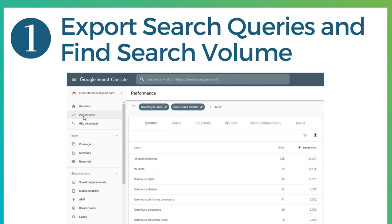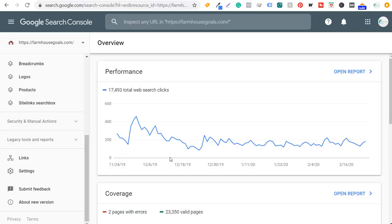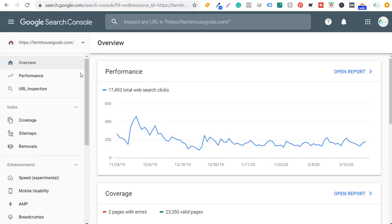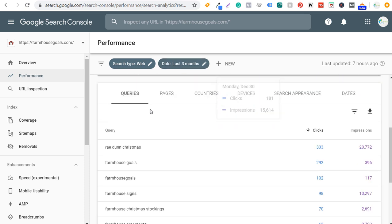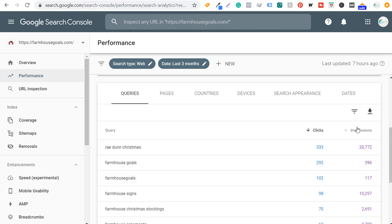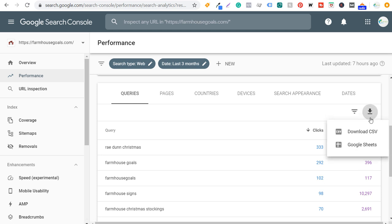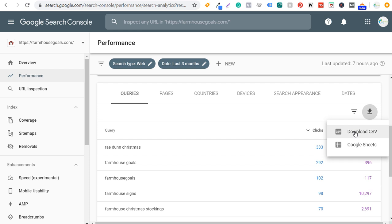Step one: go to the performance tab in Google Search Console. Click on performance — it's going to show the last three months here. Scroll down and you'll see queries, which shows the top search terms that are driving clicks and impressions to your website. What we want to do with this data is just export it. Click on 'export data' and you can either download a CSV file or download directly to Google Sheets. I'm going to download a CSV file and open it in Microsoft Excel.